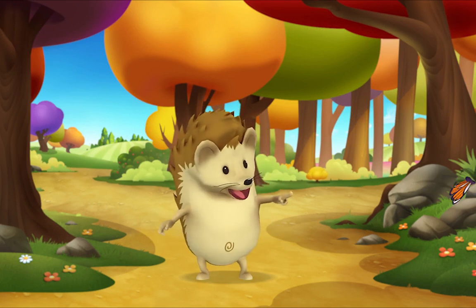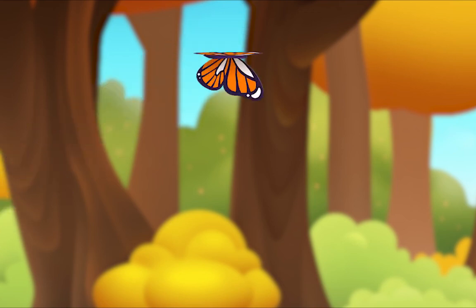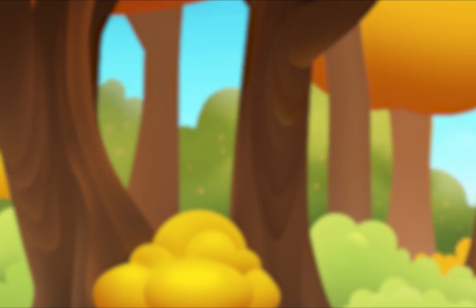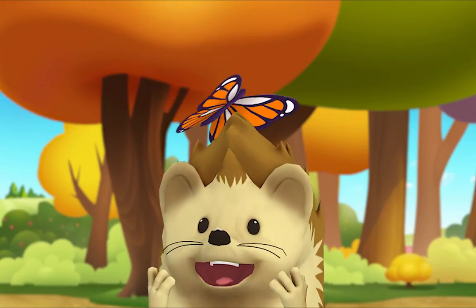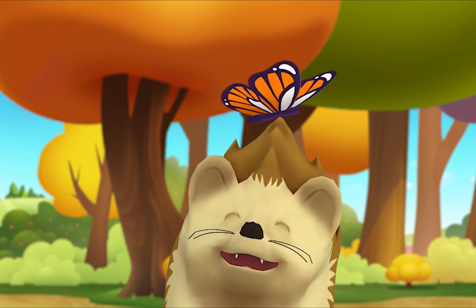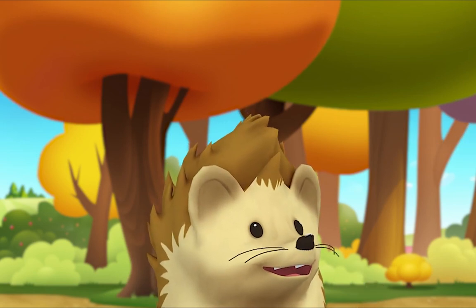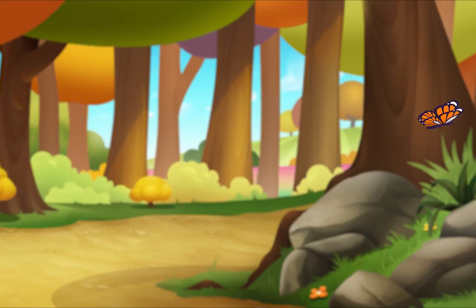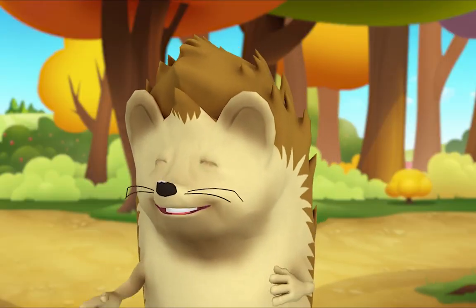Look what I see — a butterfly! Let's watch it flutter. Hello, little butterfly. Hey, monkey, cut that out!